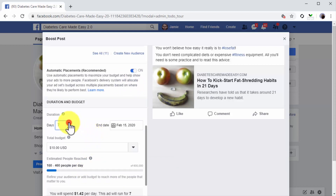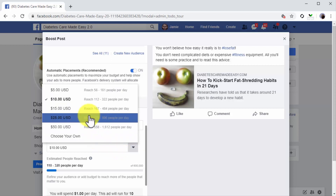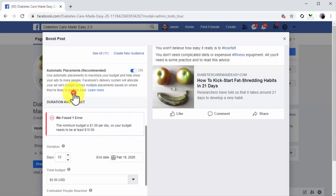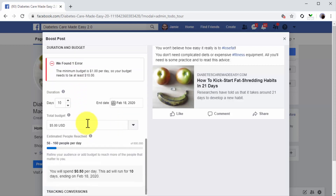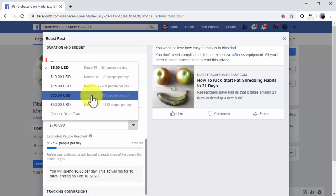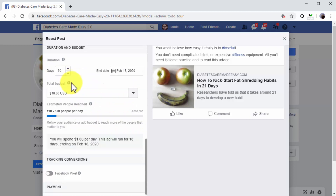Now move to the budget and duration section. Here you're going to select a duration first using the Days menu. Next, enter the amount of money you want to spend to promote your post into the total budget field. We recommend entering a total of five to ten dollars to test your promotion first — you can then increase this amount. You can see the estimated reach below, which is the number of people that will potentially see and interact with your post according to your total budget and duration.